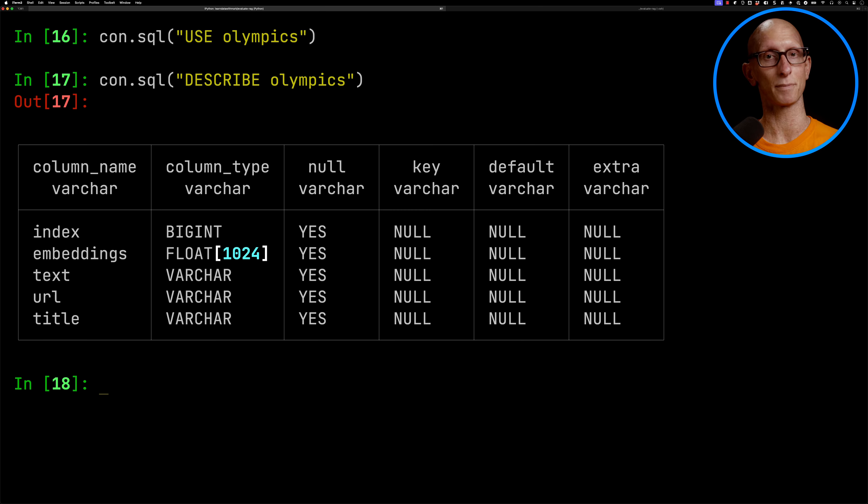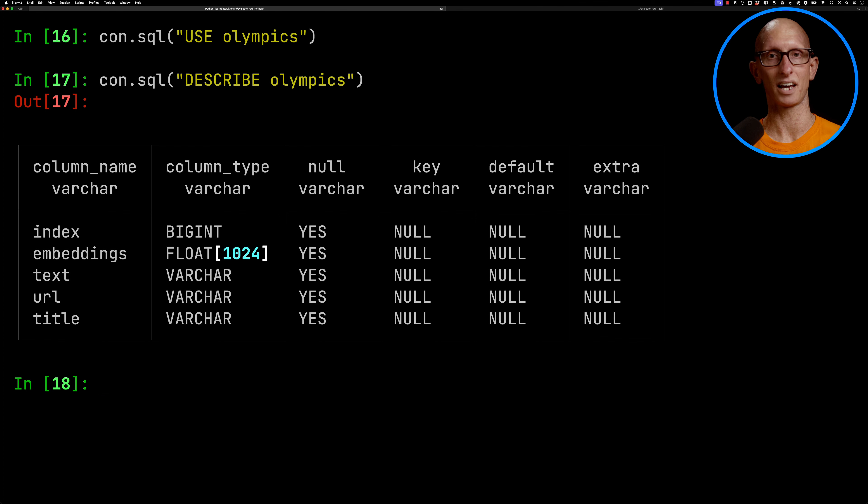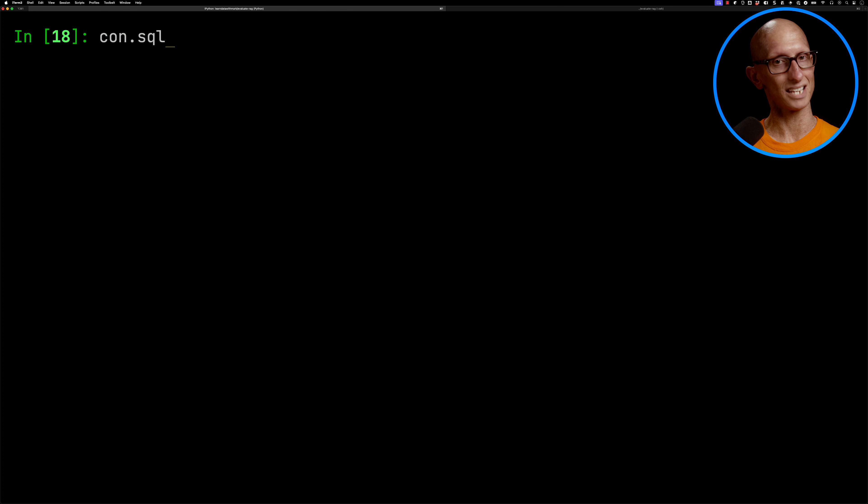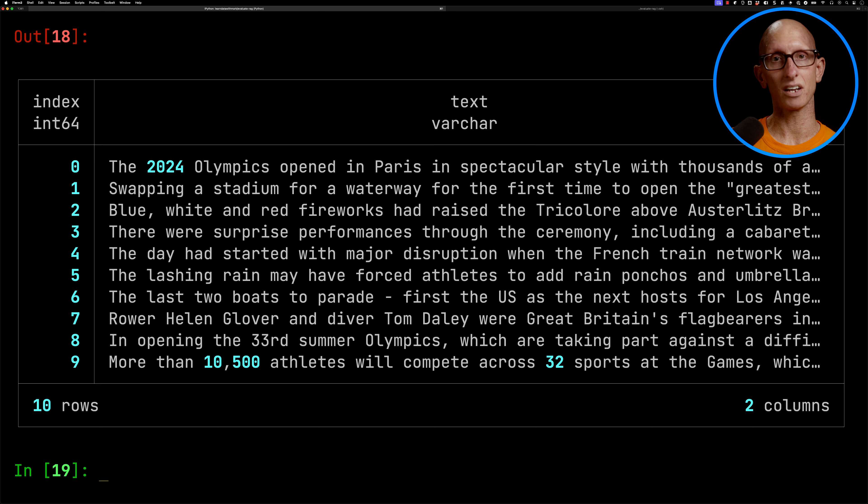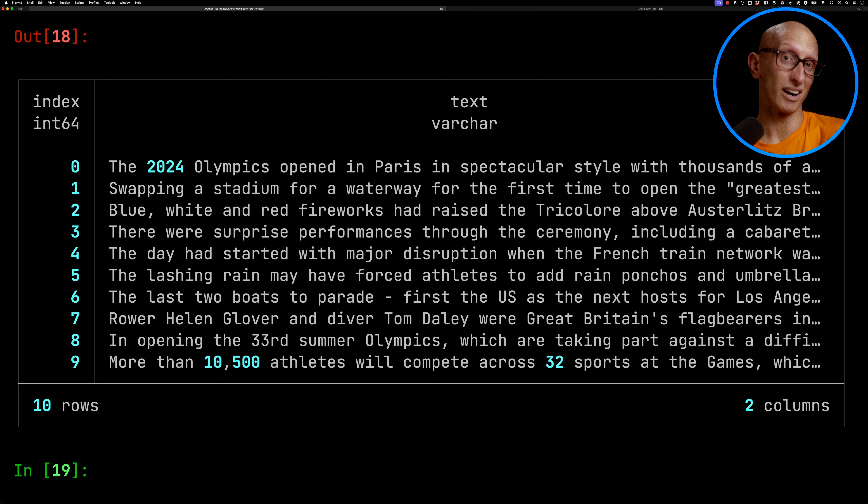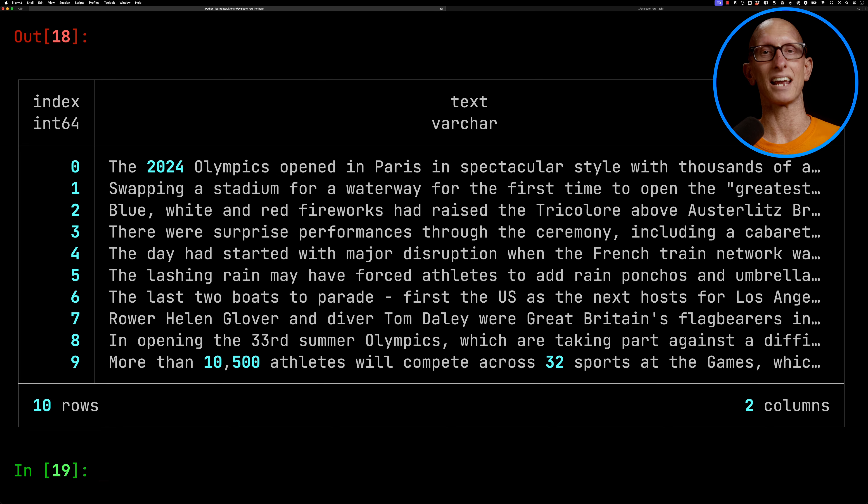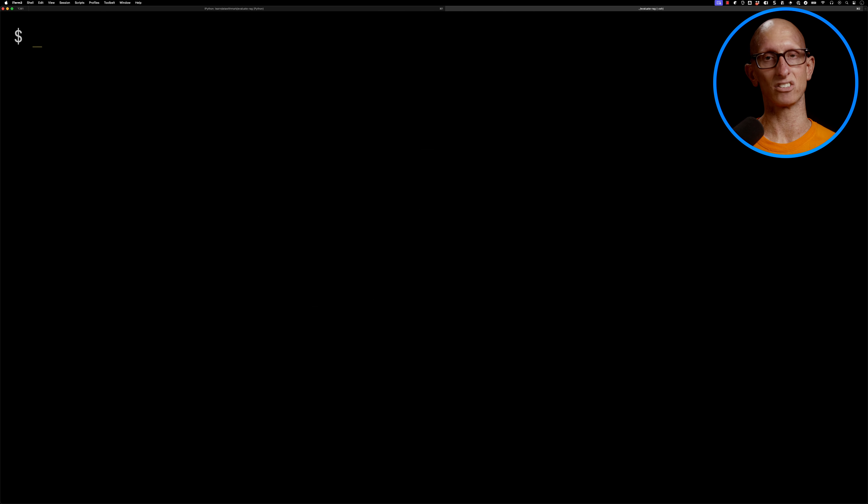We're then going to use the Olympics database, and then describe the table in there which is also called Olympics. And you can see it comes back. So we've got index, we've got some embeddings, we've got text, we've got a URL and a title. Let's have a look at the index and the text. That's what's important from the perspective of this video. So you can see it comes back. We've got basically a paragraph number, and then it's got some text that are the bits of text on the page.